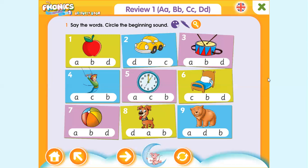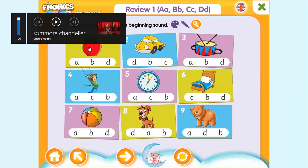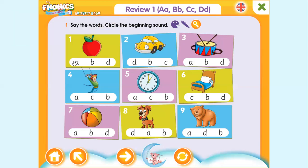For this review, you're going to look at your books and listen to the video. Please listen to the audio and then circle the correct beginning sound. For example, number one: apple — apple. Number two is car — we have three letters, can you circle the correct one?